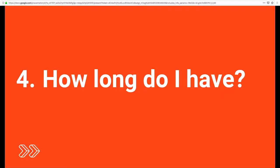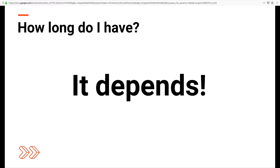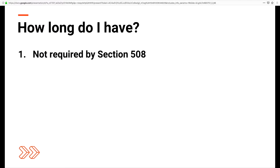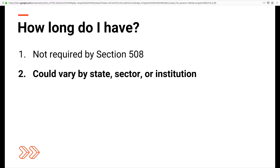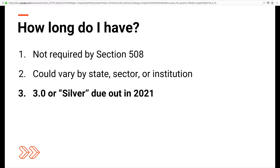How long do you have to bring all these things together? At the time of this presentation, most laws like Section 508 and various international laws only require your site to be 2.0 compliant, but it could vary by state, sector, or institution. For example, California's government website requirements indicate that vendors can use WCAG 2.0 or the latest version of WCAG. Since WCAG 3.0 is due out in 2021, it's best to stay ahead of the curve and start familiarizing yourself with these new additions sooner rather than later.